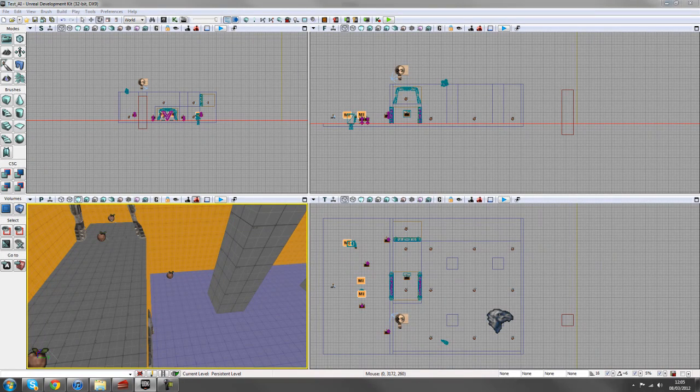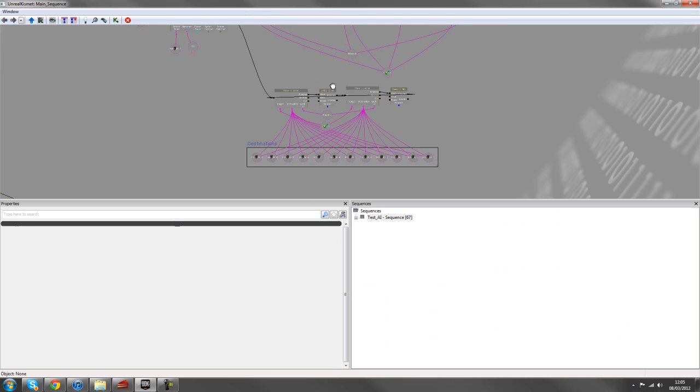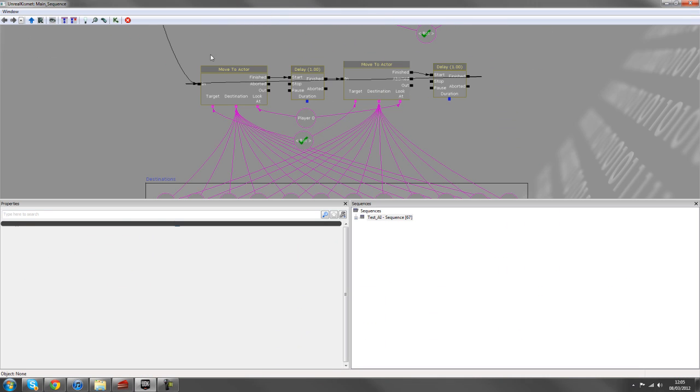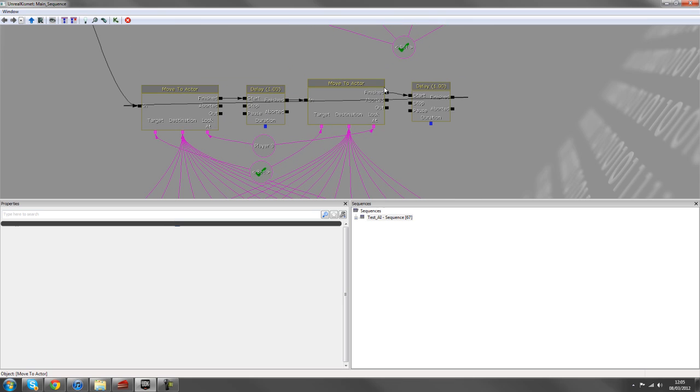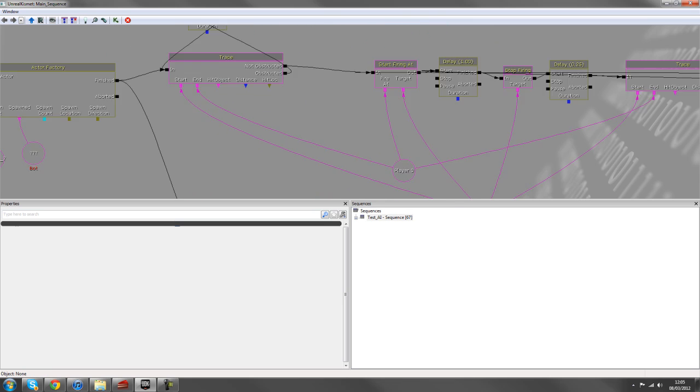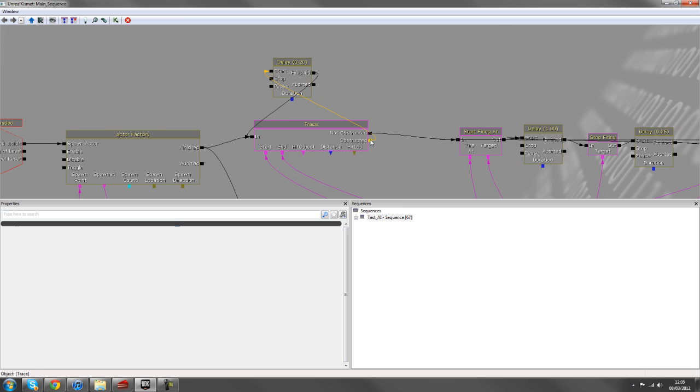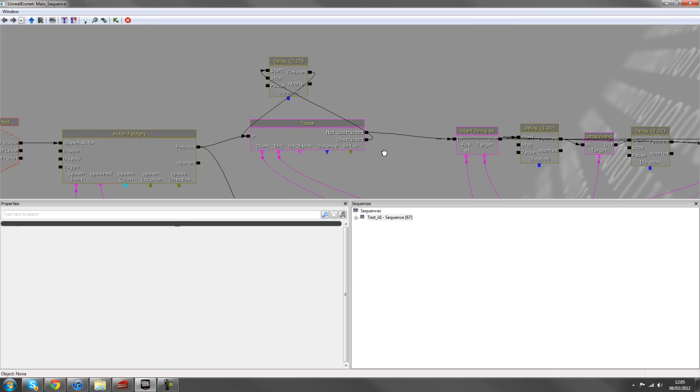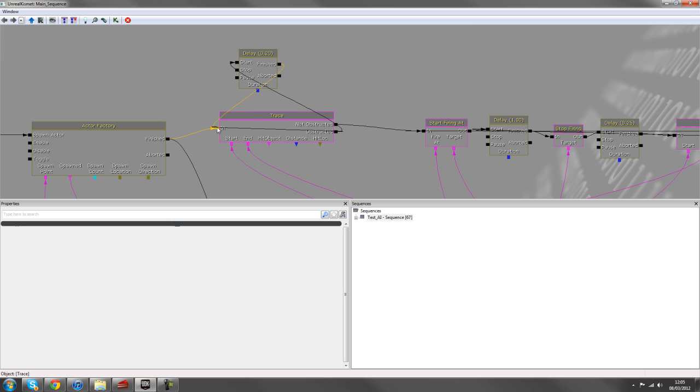So just jumping back into the kismet, the main things you need to remember is it's always good to have a looping sequence. Just make sure that it's not a complete infinite loop. So in this example, for the obstructed, we wouldn't just hook that up to the end. Because the way the Unreal Engine calculates things, that would do it a couple of million times a second or however quick the processing happens.